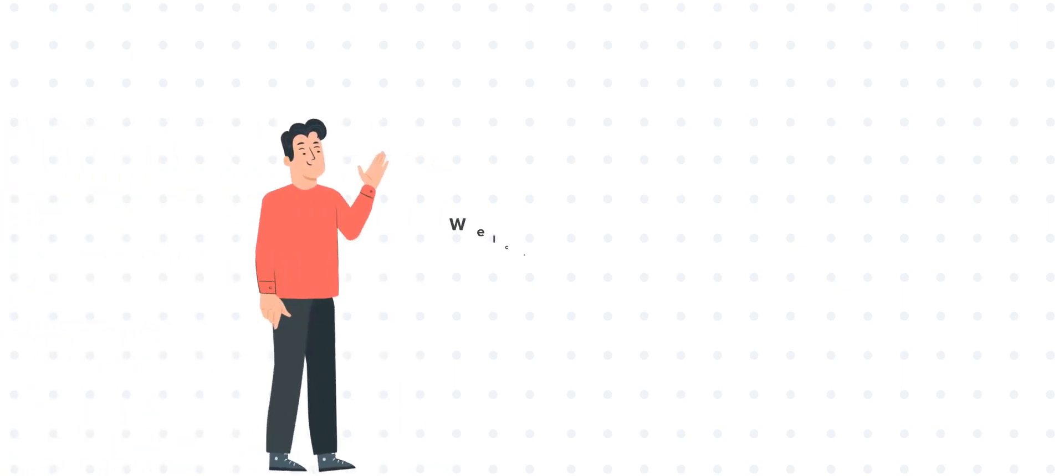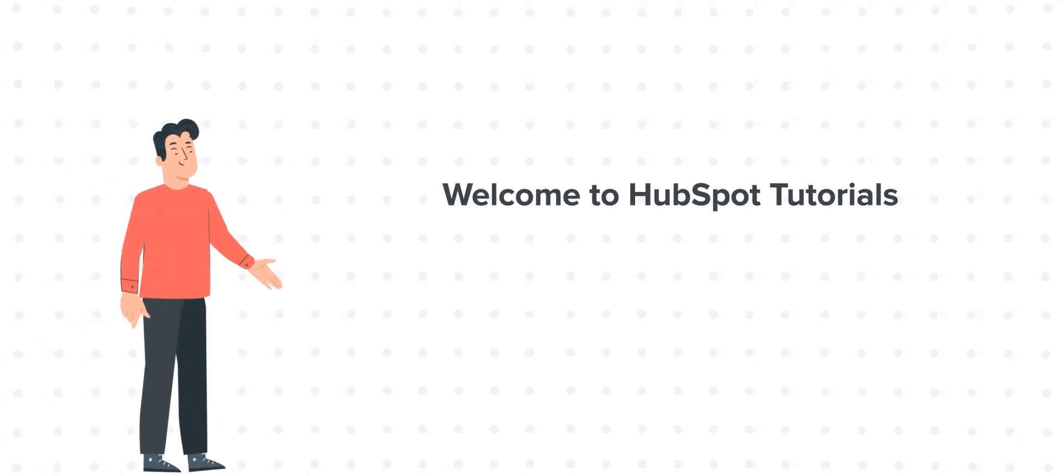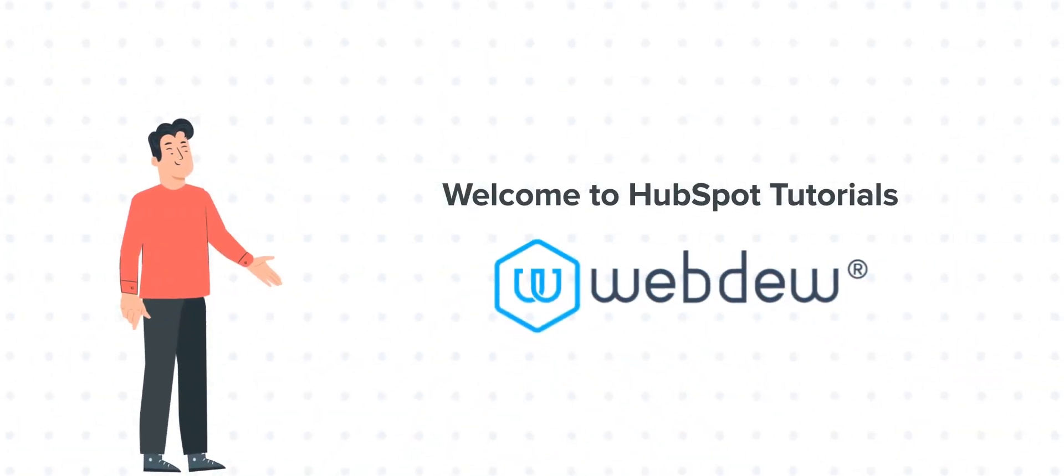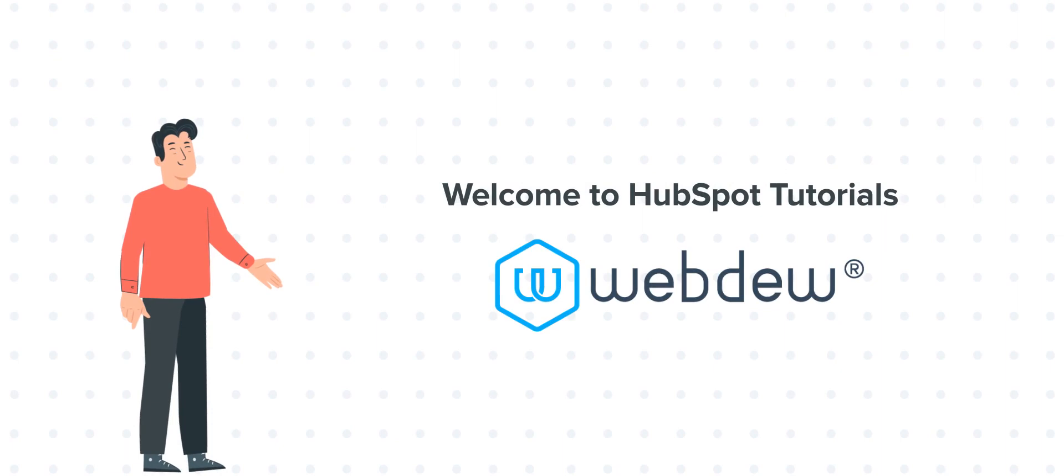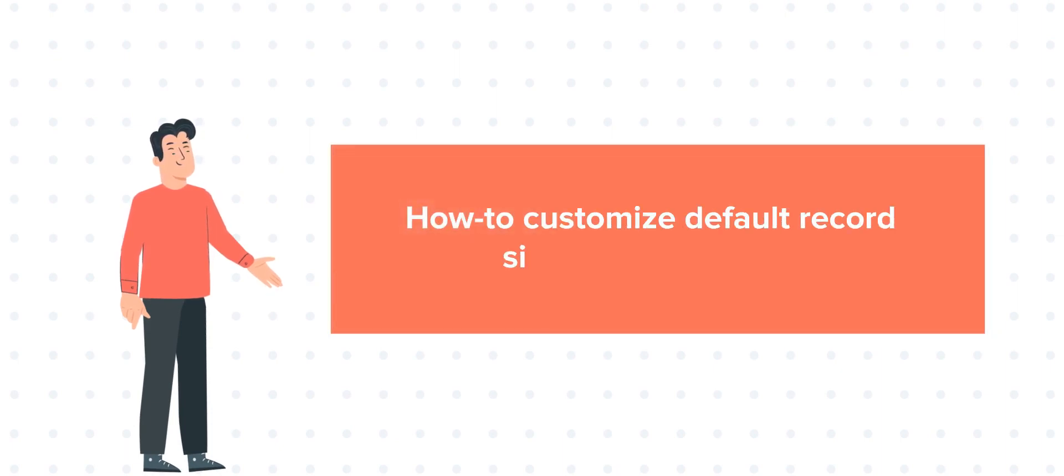Hi, I am Bob and welcome to HubSpot tutorials by Webdo. Today's tutorial is about how to customize default record sidebars in HubSpot.